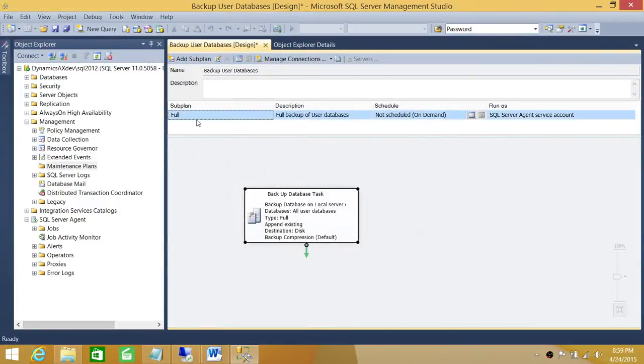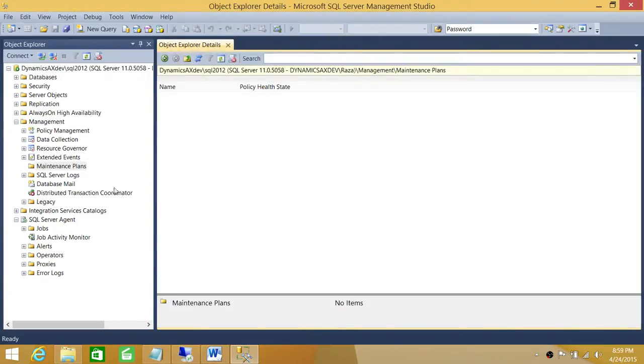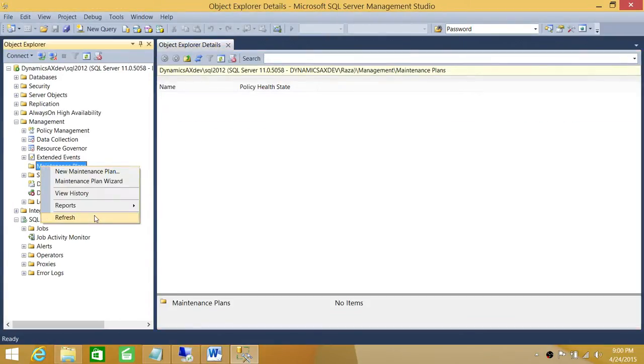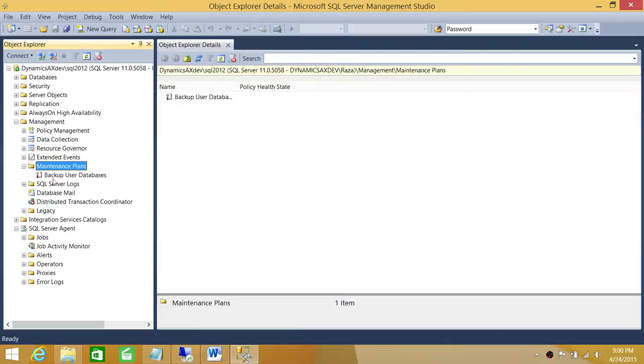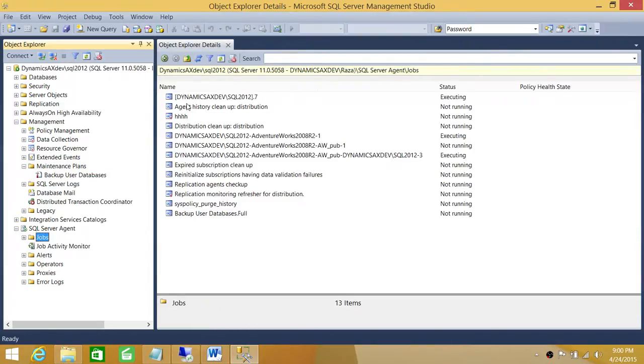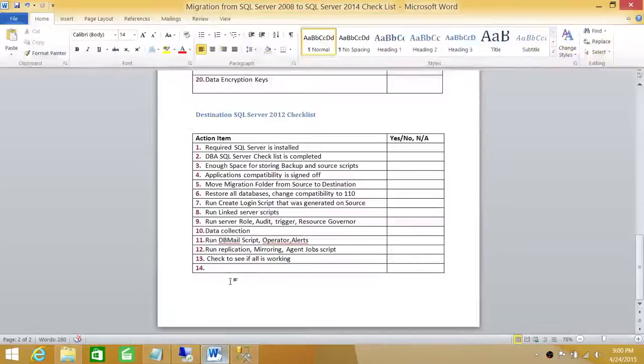Click OK and Save All. Let's refresh the Maintenance Plan - here is our backup maintenance plan. And let's take a look at the job, and here is Backup User Database Full. So this is our maintenance job.